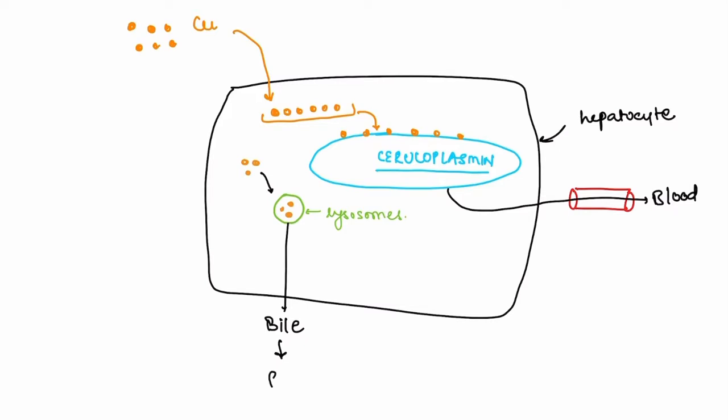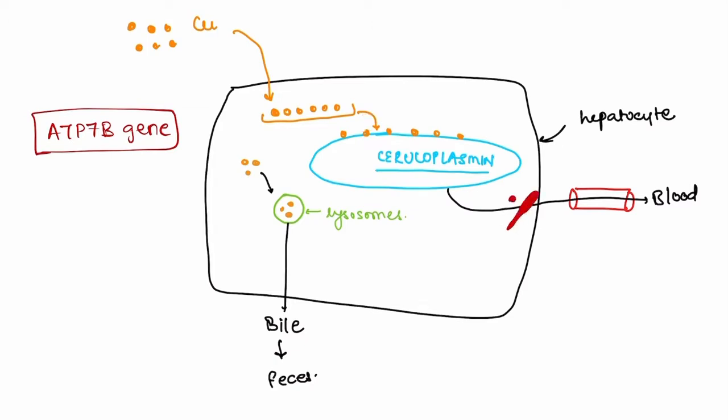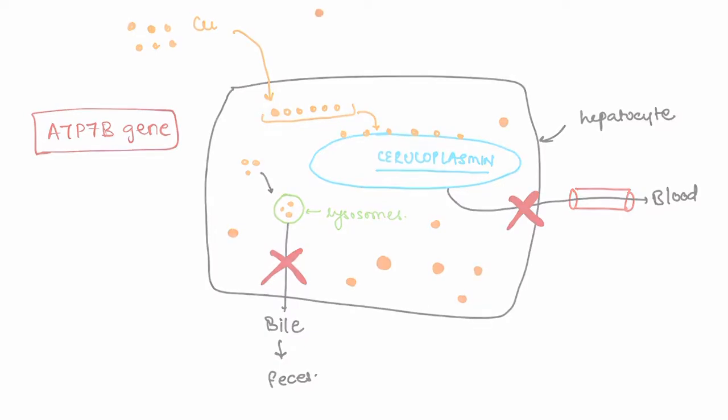In Wilson's disease, the ATP7B gene that lies on chromosome 13 is mutated. Because of this mutation, the incorporation of copper into apoceruloplasmin is impaired and inhibits ceruloplasmin secretion into the blood. It also decreases the transport of copper into the bile. All this results in excess accumulation of copper in the hepatocyte.